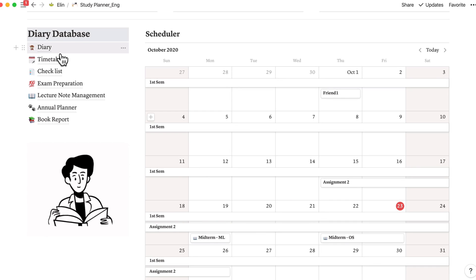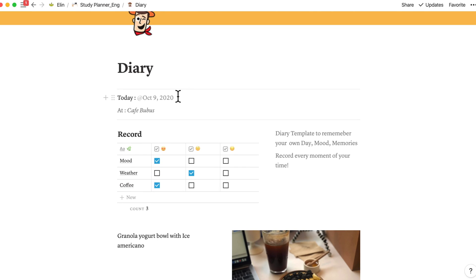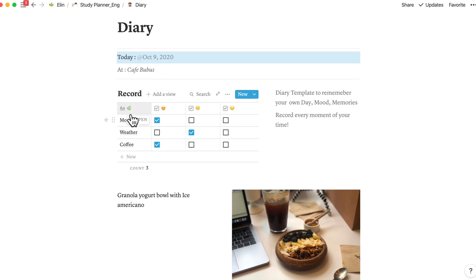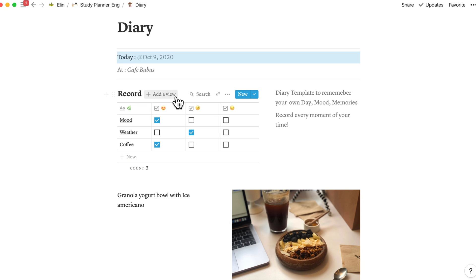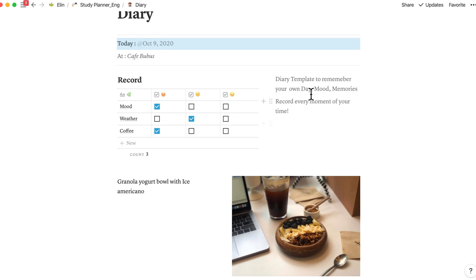So let me show you a demonstration of my diary database. The first one is diary, simple and easy. In the diary template, you can just add your date, places that you've been, your mood, weather, and you can add more categories that you want to fill in according to your mood. Write down what you have done on that day. Like diary templates, remember your own day, mood, memories.